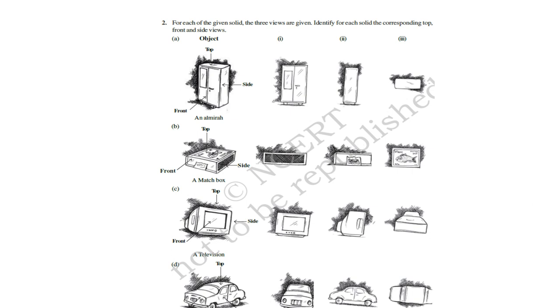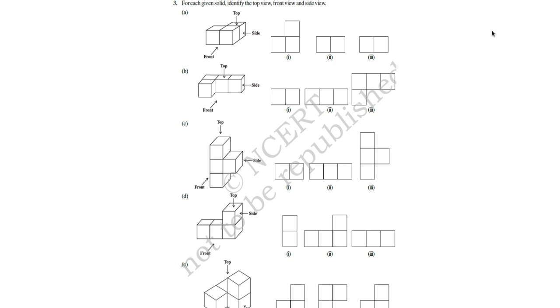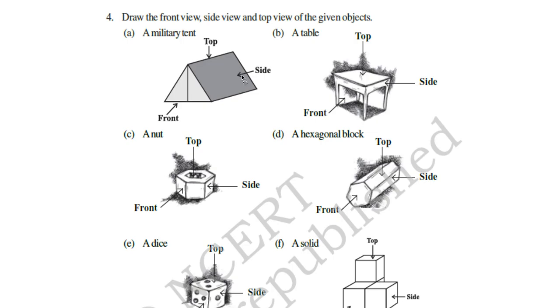Here is the third question. Here, you have to identify front, top and side view of the given figure. And here is the last question. You have to draw front view, side view, and top view of the given objects. That is all for today's class. Have a nice day.